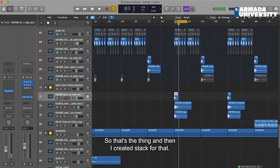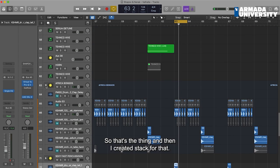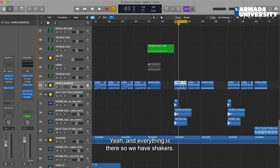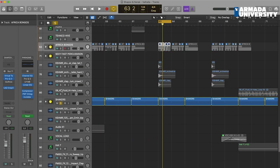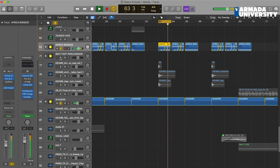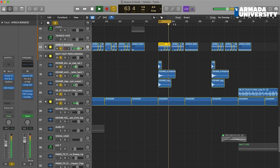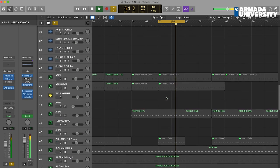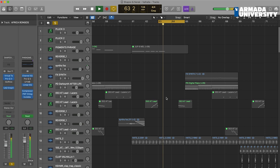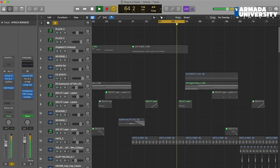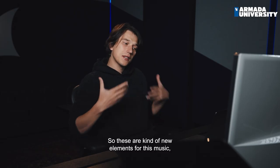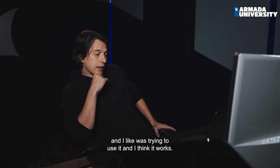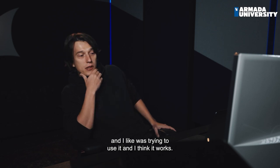That's the thing, and then I created a stack for that. Everything is there — we have shakers. These are kind of new elements for this music and I was trying to use them and I think it works.